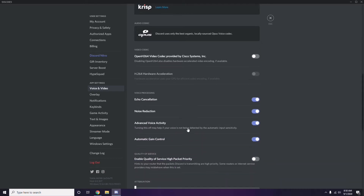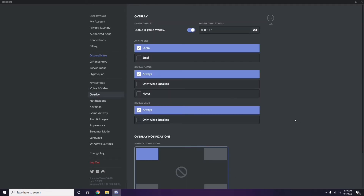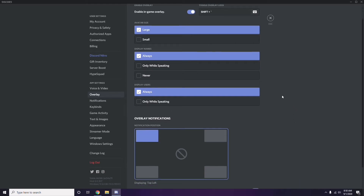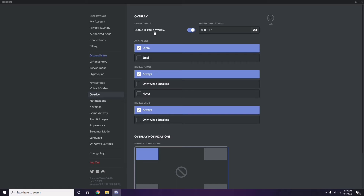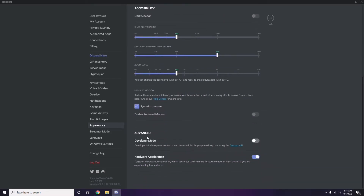After that, go to Overlay — it's listed below Voice and Video in the left sidebar. Click on it, then turn off the Enable In-Game Overlay option. Next, go to Appearance, then navigate to Advanced, and disable Hardware Acceleration there.